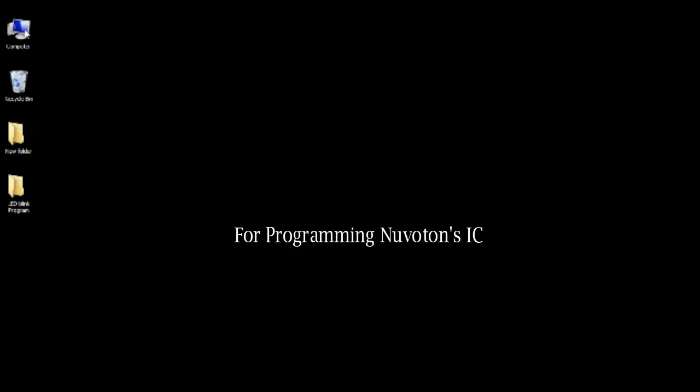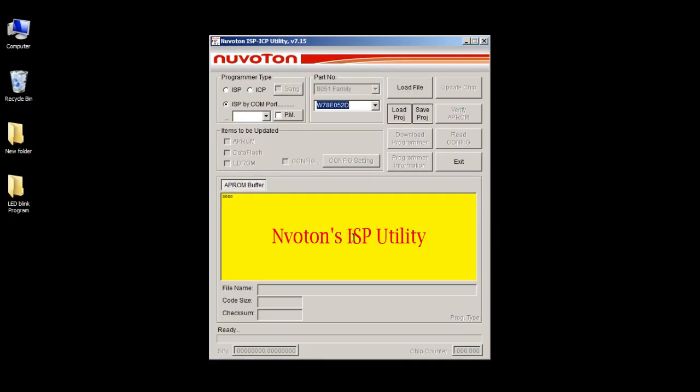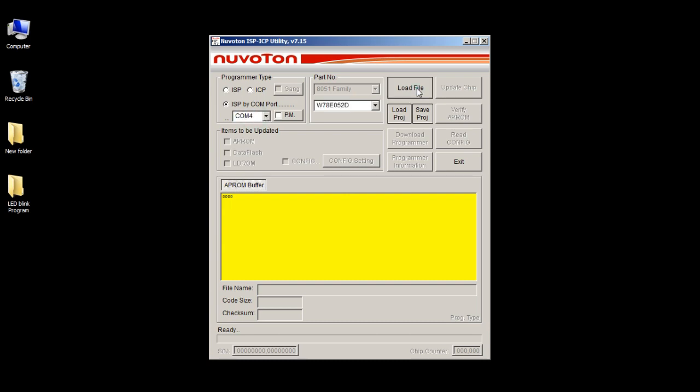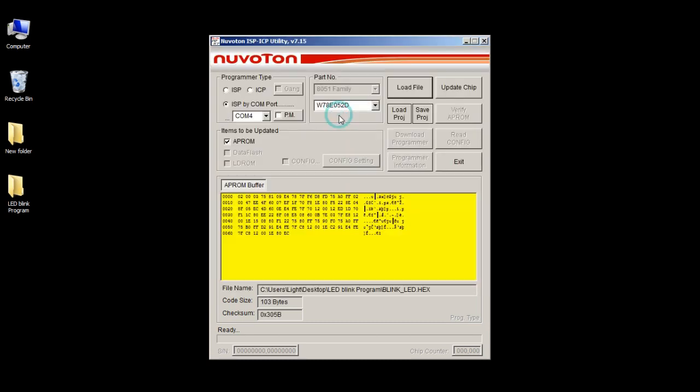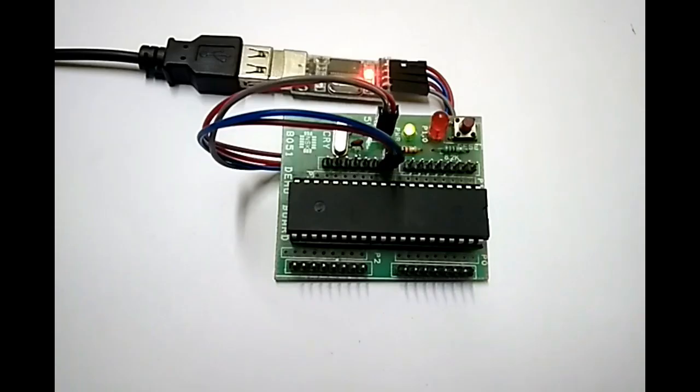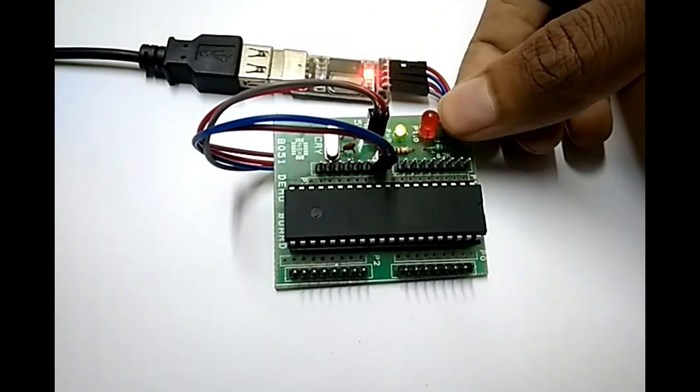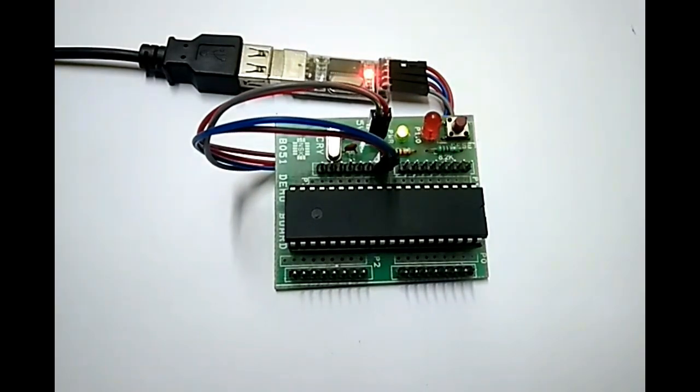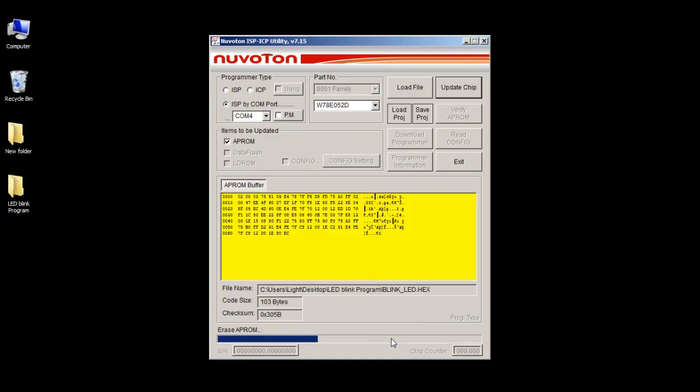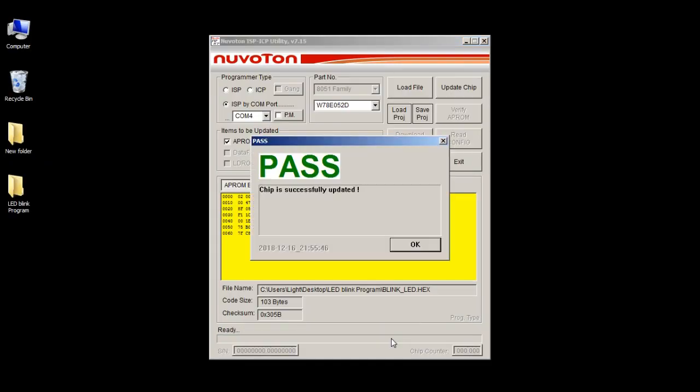For programming Nuwartens IC, use Nuwartens ISP facility. Select the COM port number which we saw earlier in the device manager. Load the hex file and click update chip. It will ask you to press reset button on board. Once you press the reset button on the project board, software will start erasing and programming the chip.